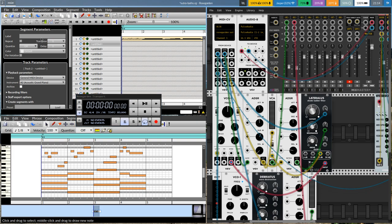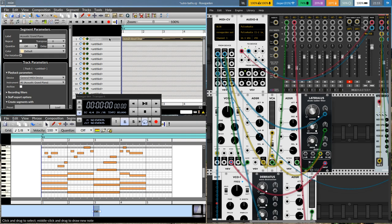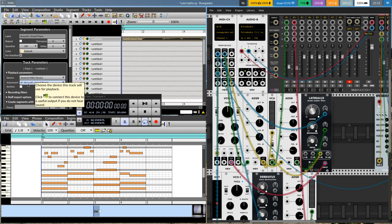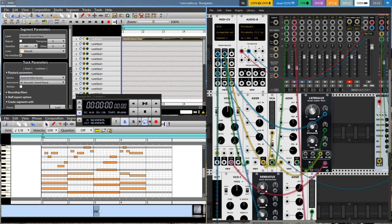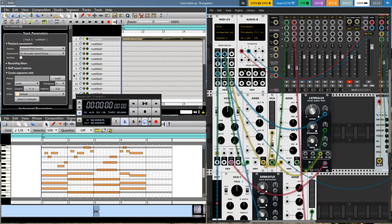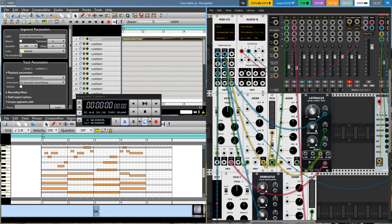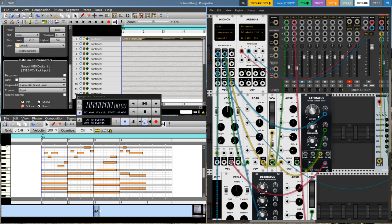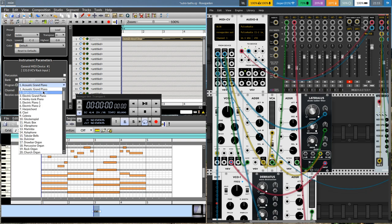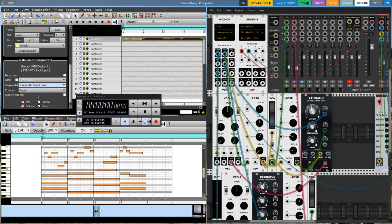Now over here under track parameters, if I click on the track I've composed in, you'll see it says general MIDI device instrument number one. Down here under instrument parameters, we've got number one channel fixed, and it's a general MIDI.